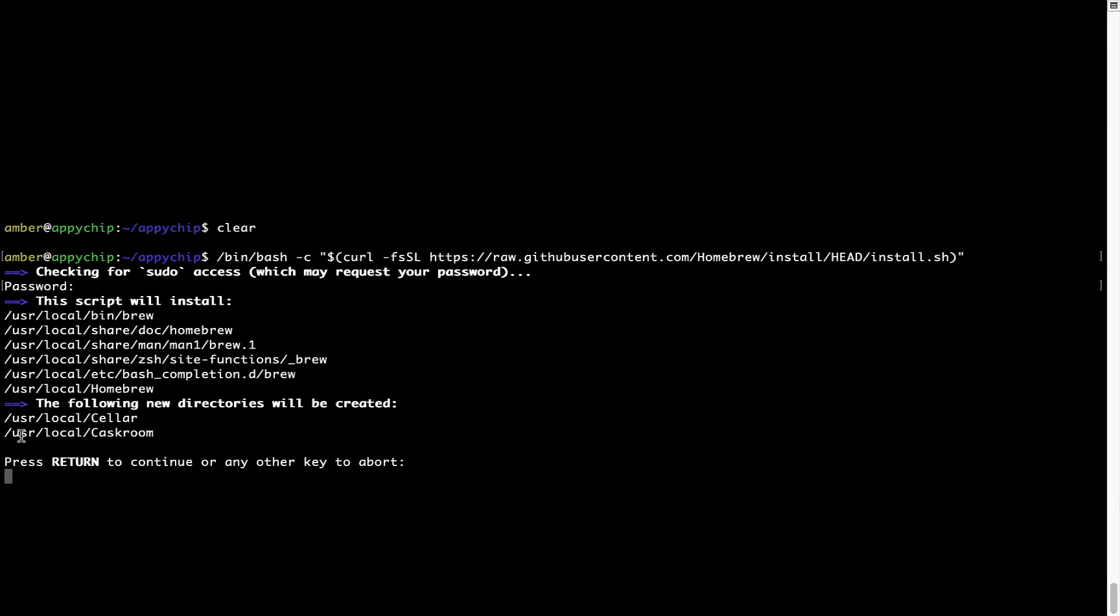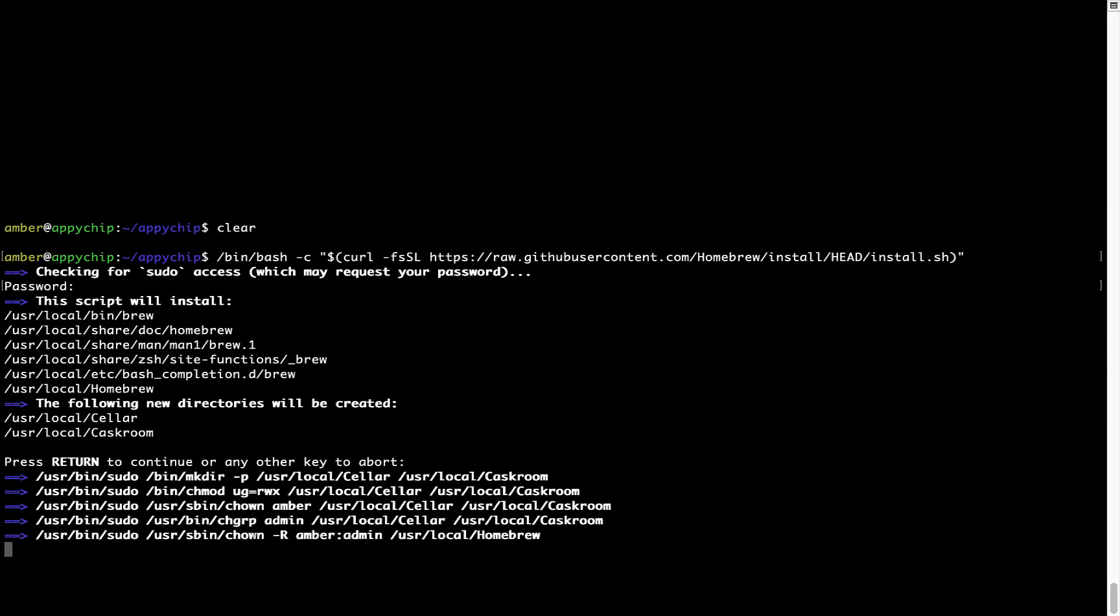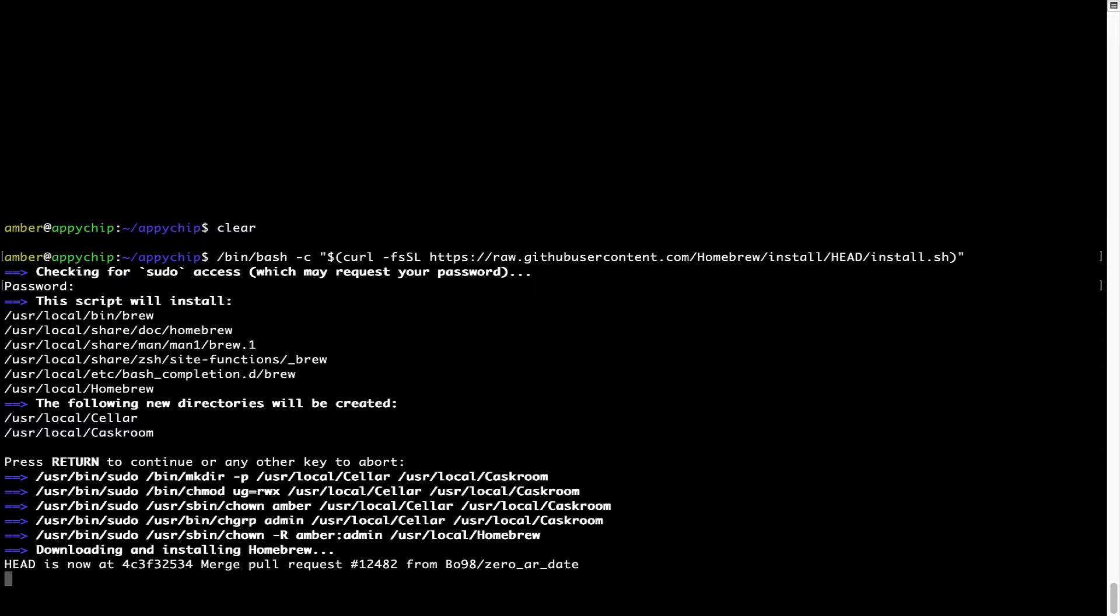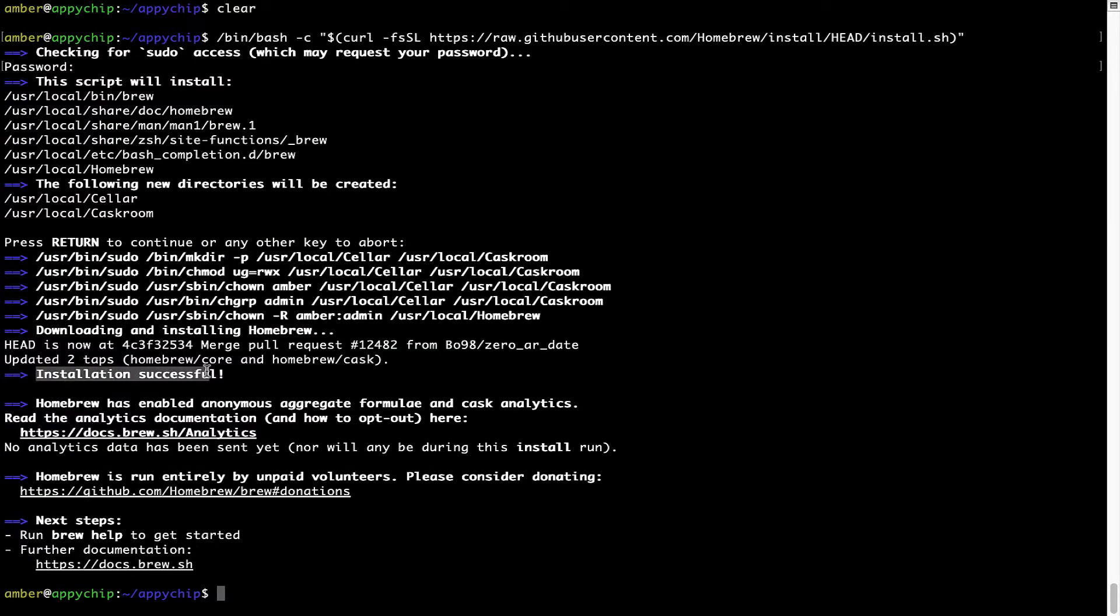Now it is saying press Return to continue the installation. I will press Enter here and this will start the installation of Homebrew on my Mac. Let's wait for this to finish. As this message here says, installation successful. So that's it. Brew is successfully installed on your Mac now.